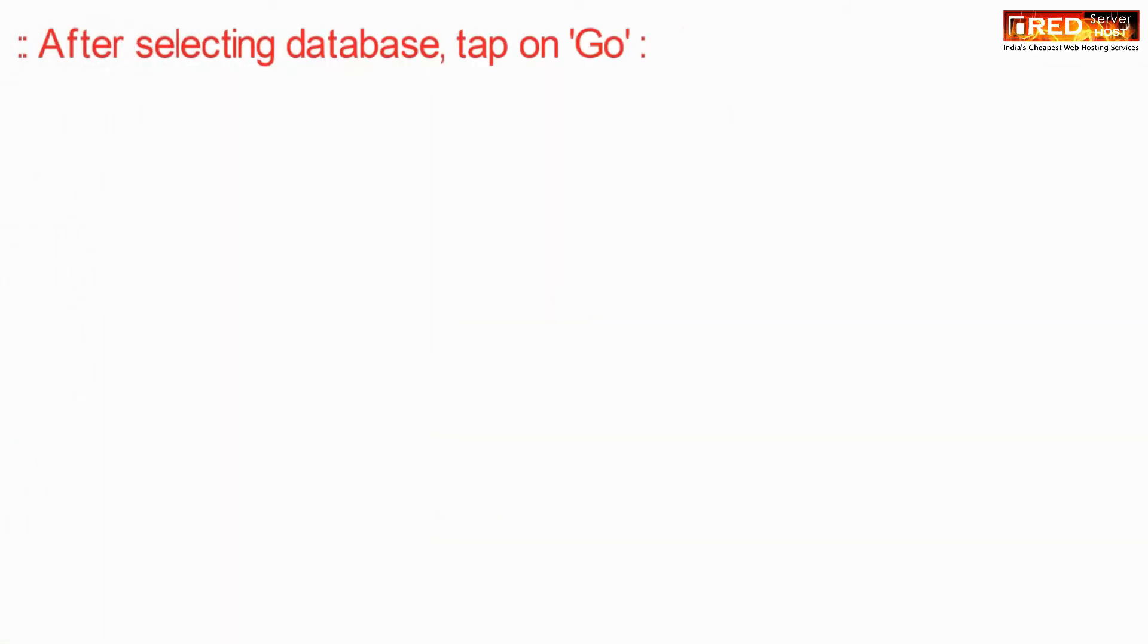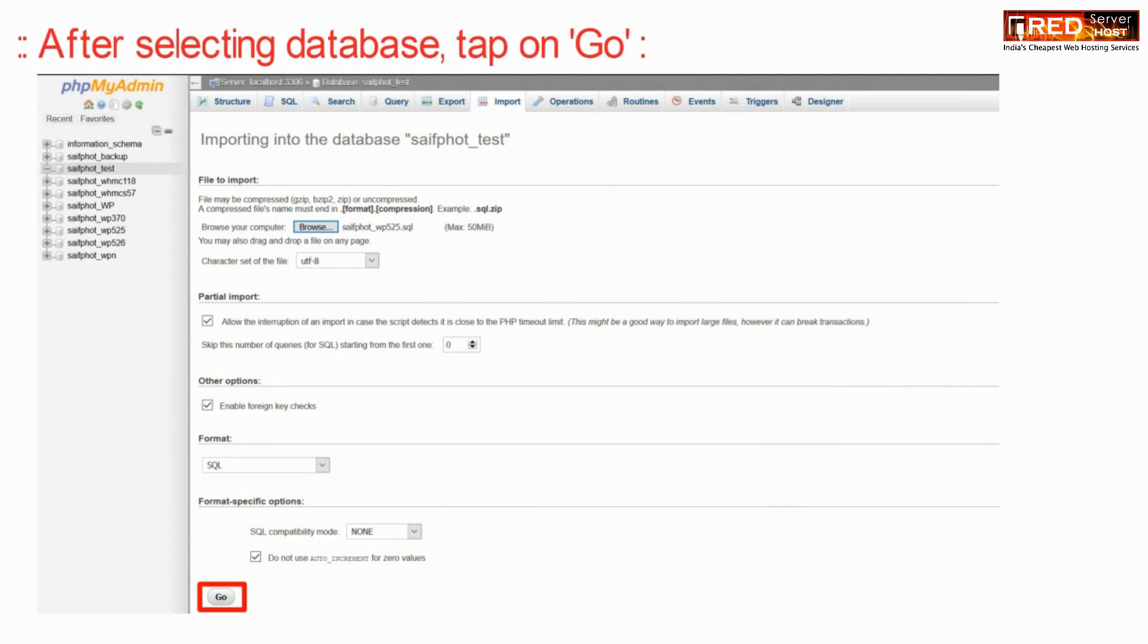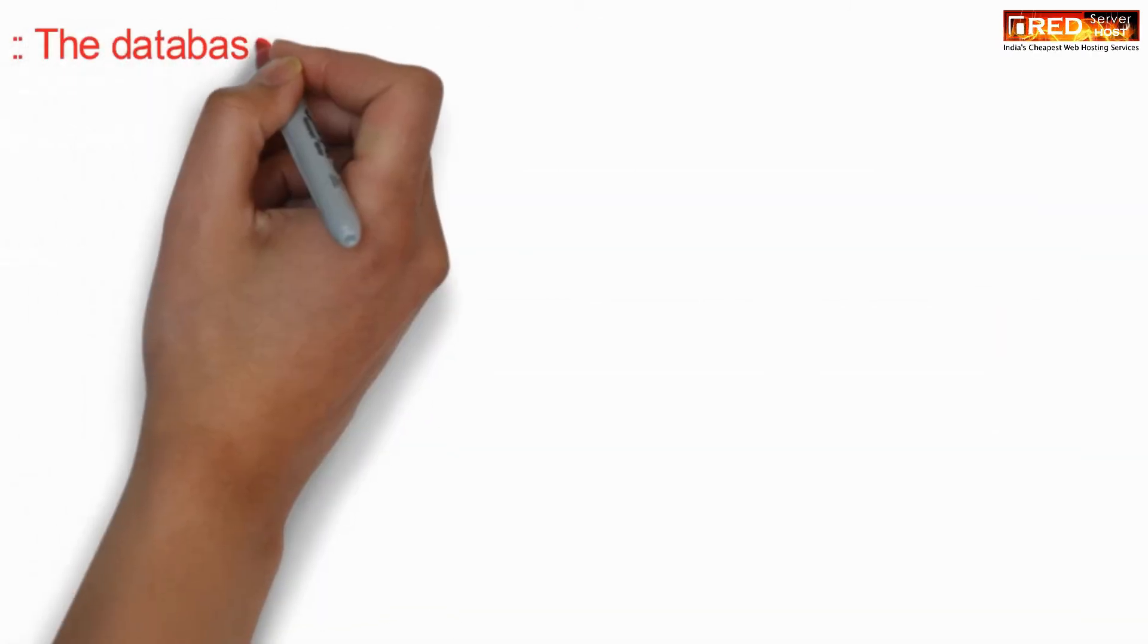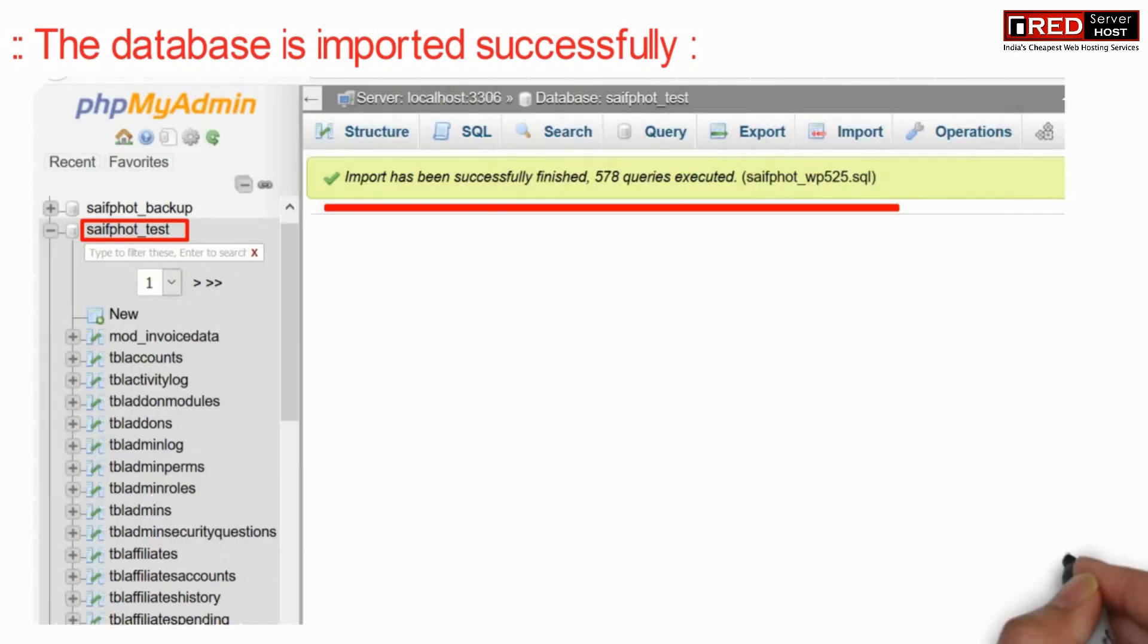After selecting the database, click on go. In this way your database will be uploaded and imported successfully. Now go to the end of the query.